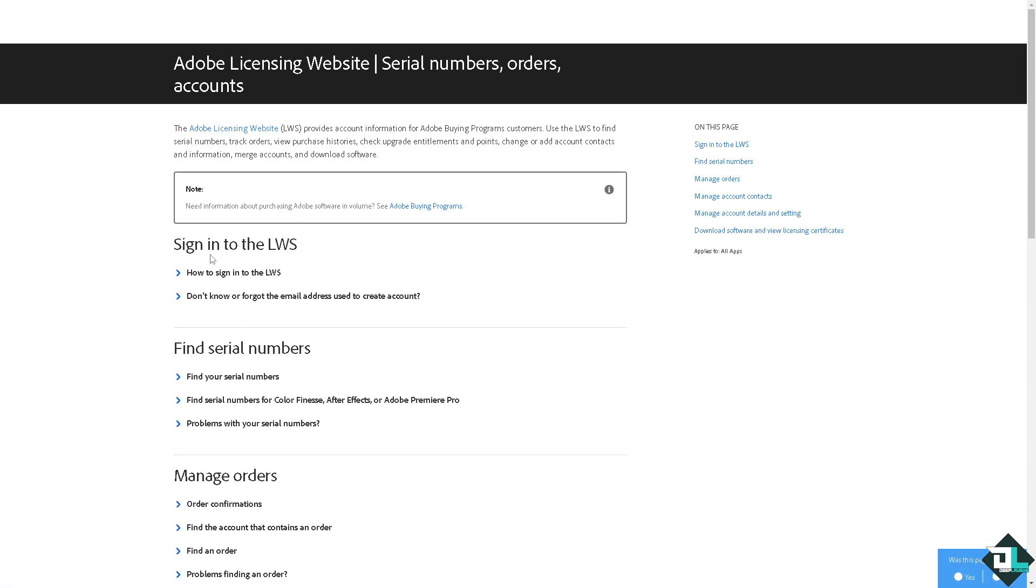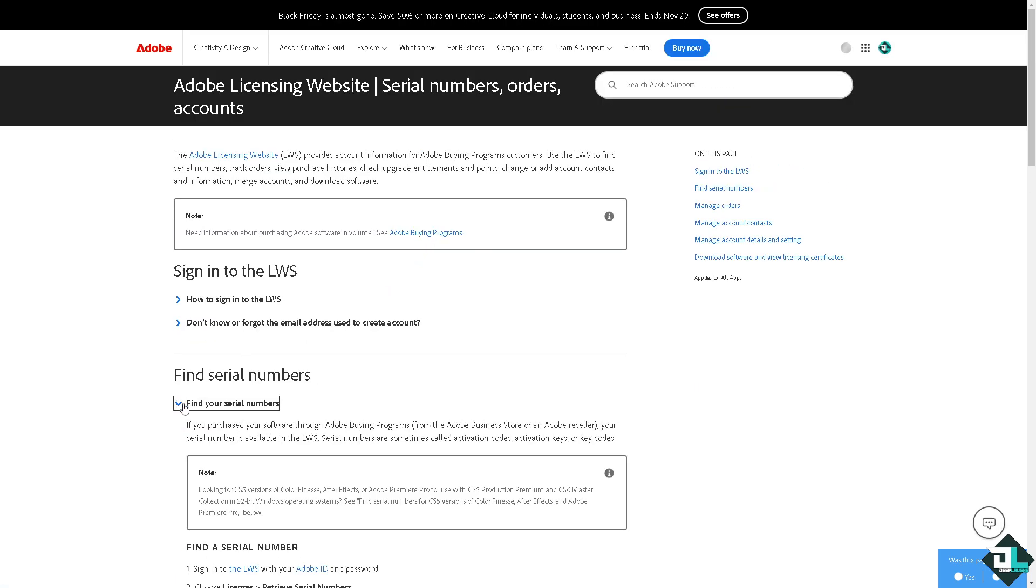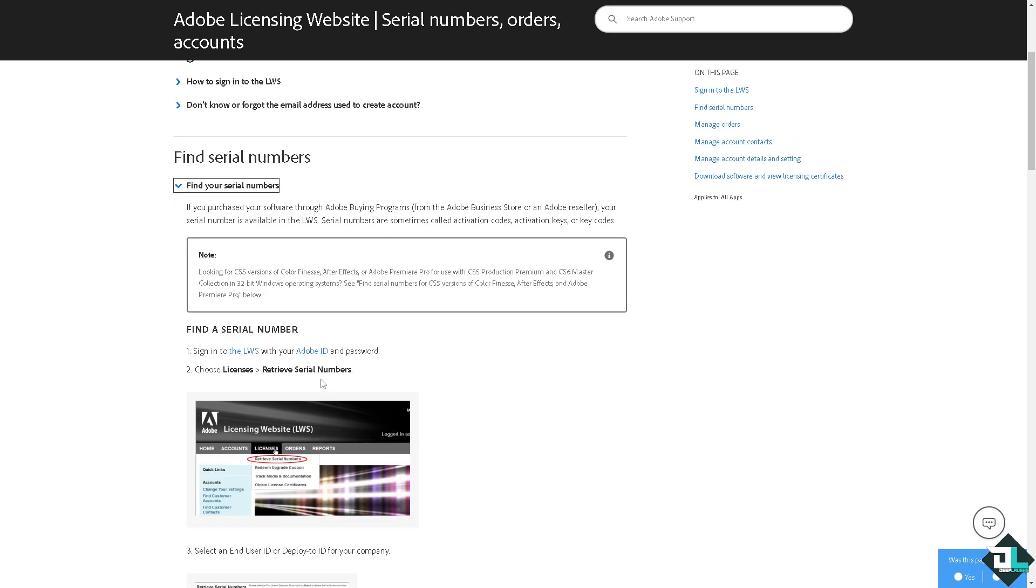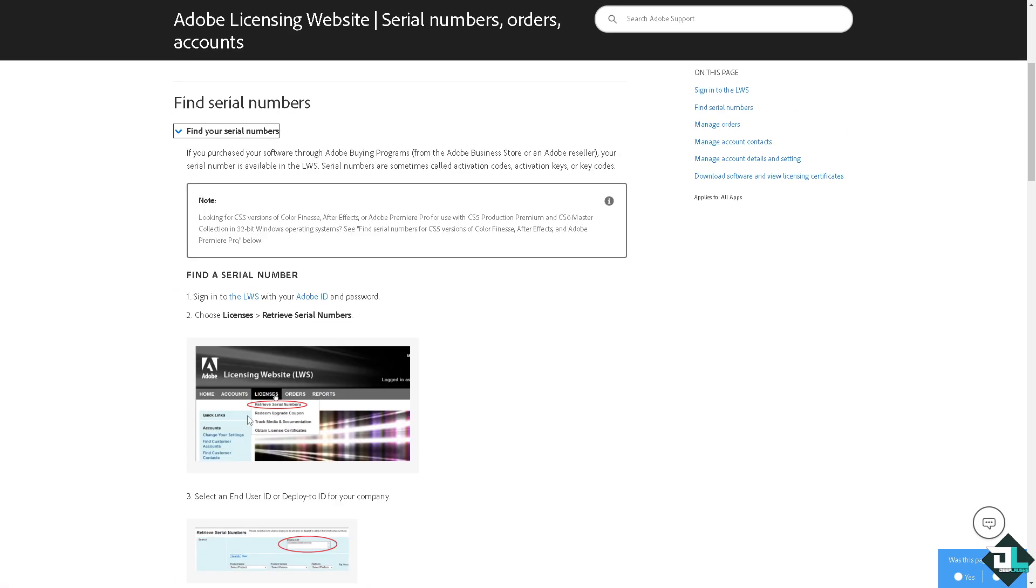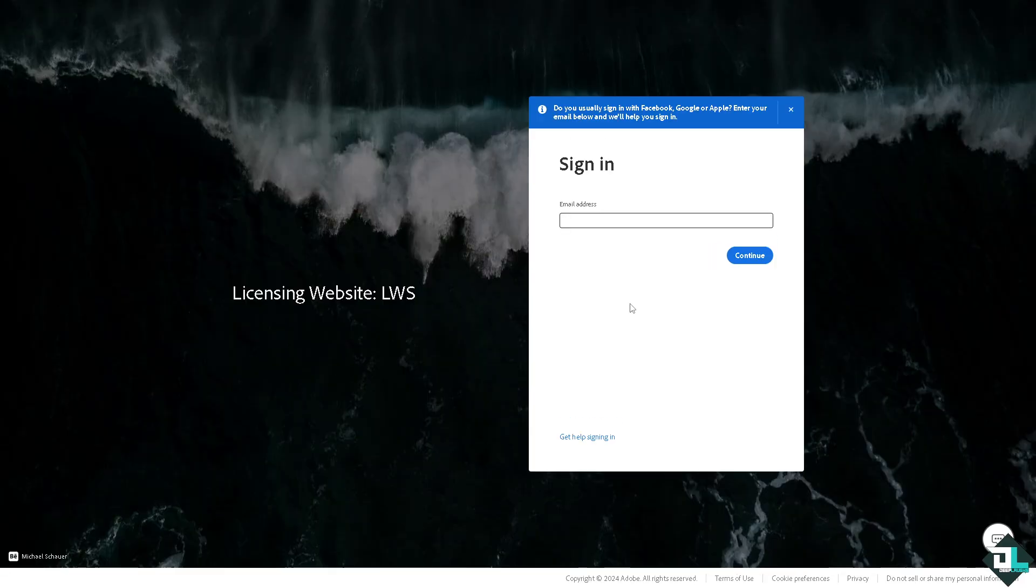You just have to sign into the LWS. This is one of the easiest ways for you to sign in. That's going to be on the website.